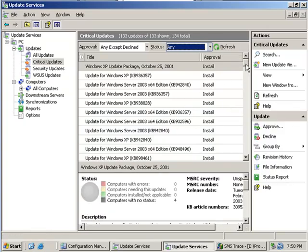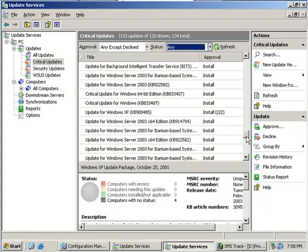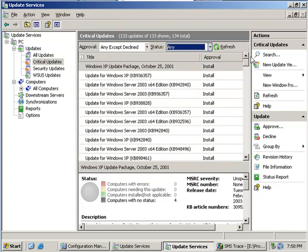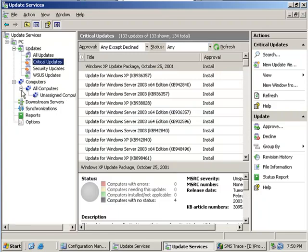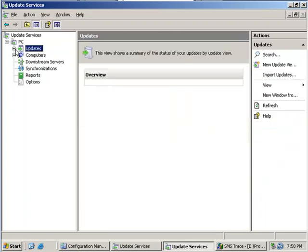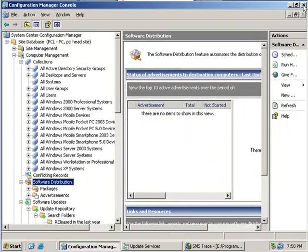When you are using SCCM you don't need to come to this interface to approve updates or do anything. In fact it is recommended that when you are using SCCM to deploy Windows updates in your enterprise that you simply install the WSUS and don't configure anything. All the configuration will be done from the SCCM console.